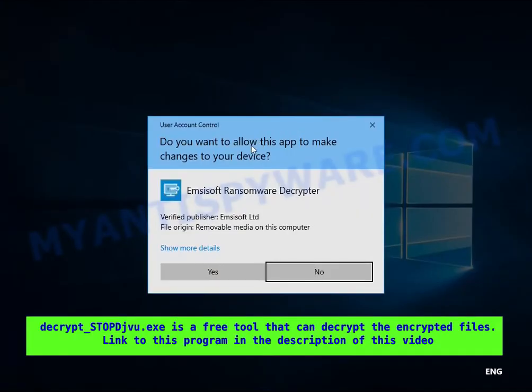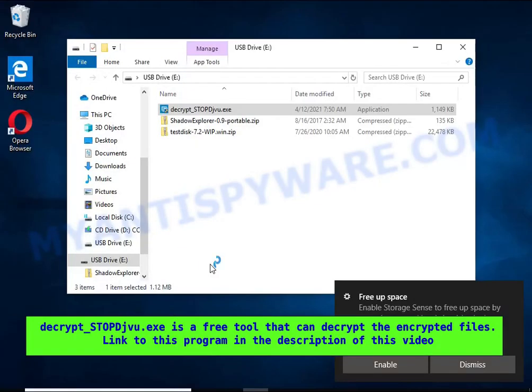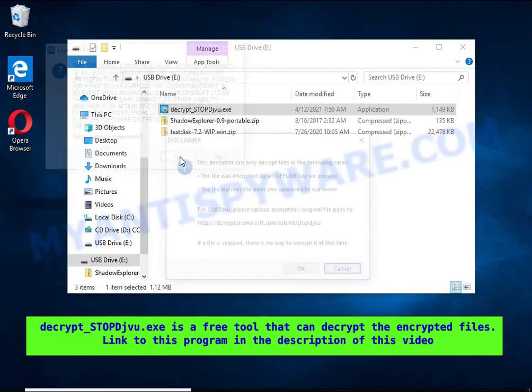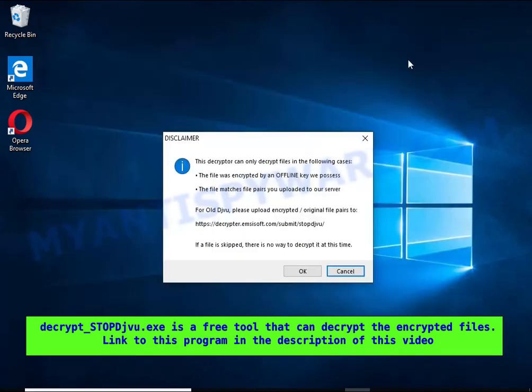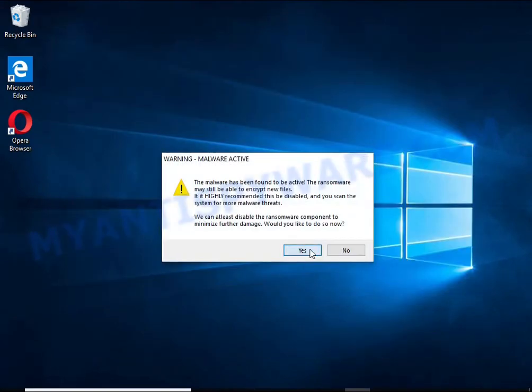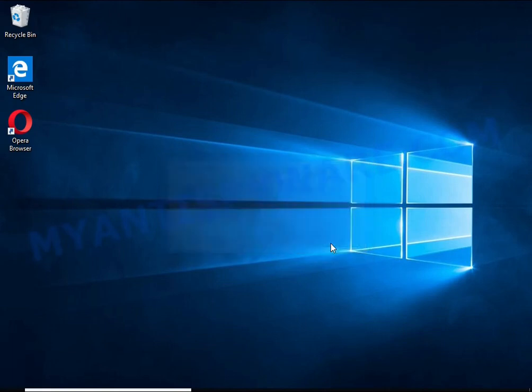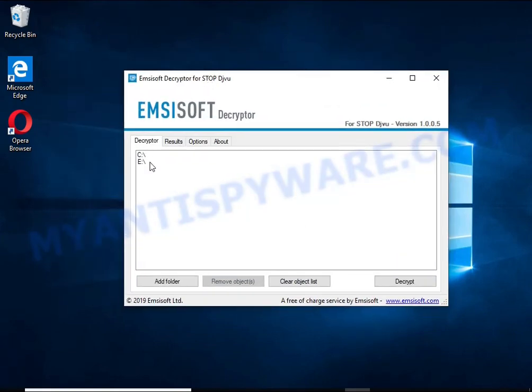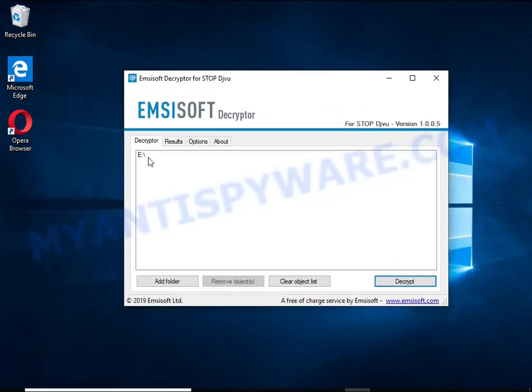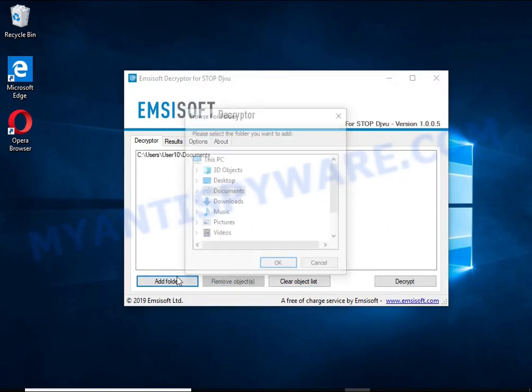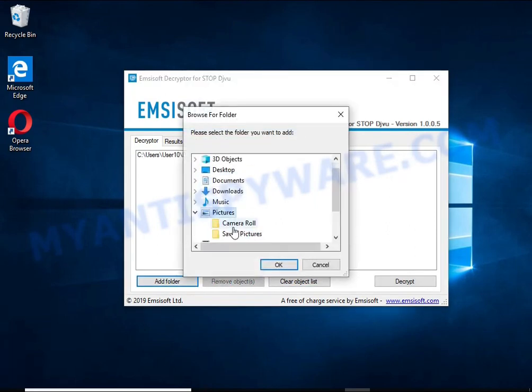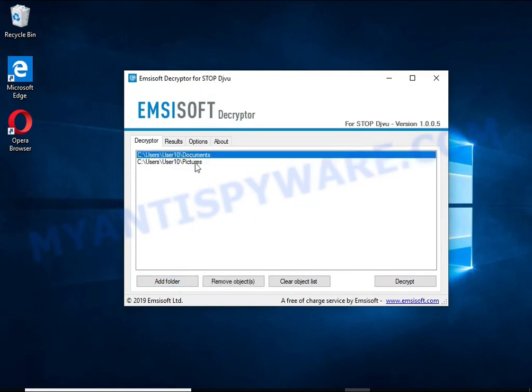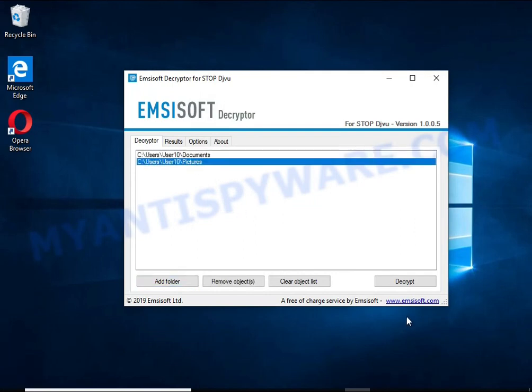Decrypt-STOPDJVU is a free software that can decrypt files that were encrypted with an offline key. Unfortunately, files encrypted with an online key cannot be decrypted. In this case, I'm trying to decrypt files encrypted with an offline key, and although this fails, decryption may be possible in the future.